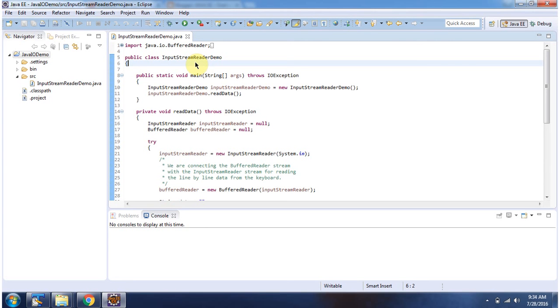Hi, in this video tutorial I will cover using InputStreamReader, how to read data from keyboard.